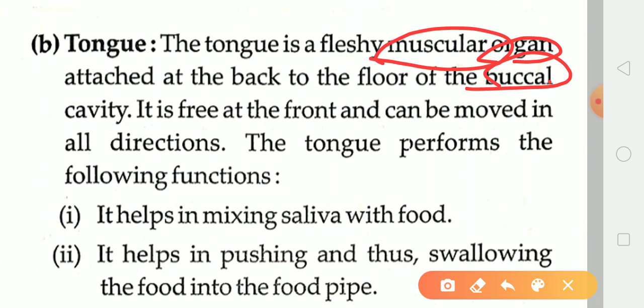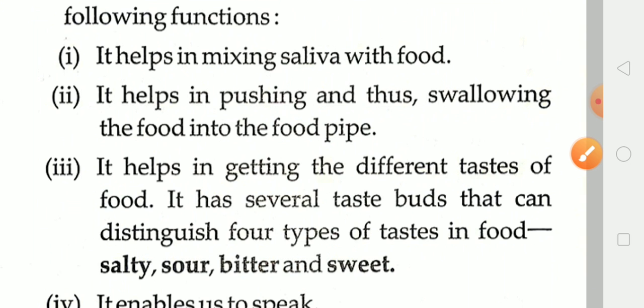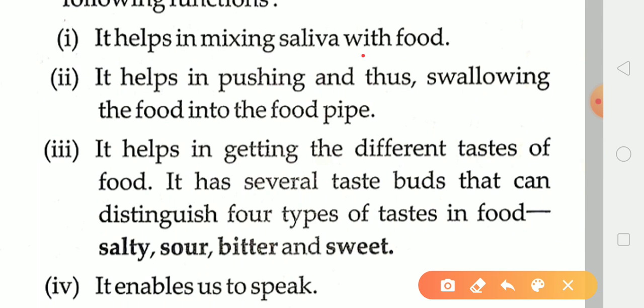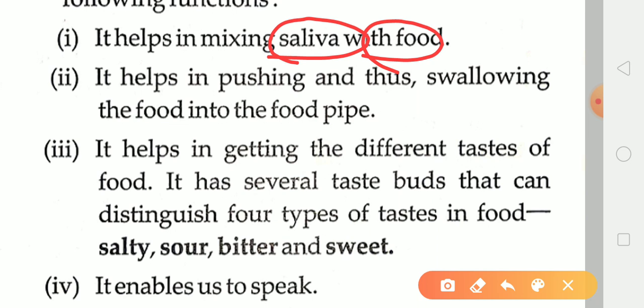The tongue performs the following functions. First, it helps in mixing food with saliva when we eat. Second, it helps in pushing and swallowing food into the food pipe so that food can easily pass from the mouth into the food pipe. Third, it helps in tasting the different flavors of food — whether salty, sour, bitter, or sweet. The tongue has several taste buds that can distinguish four types of taste in food.